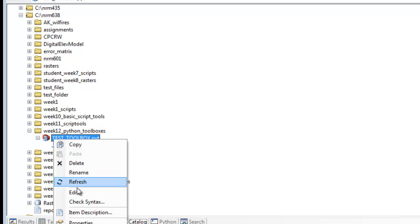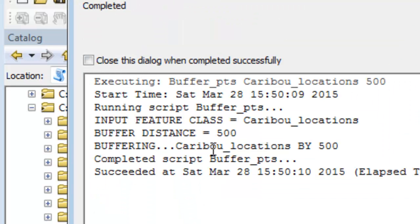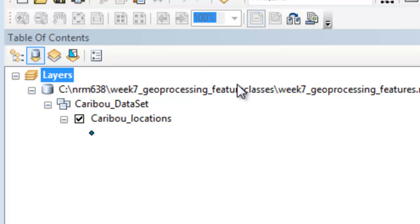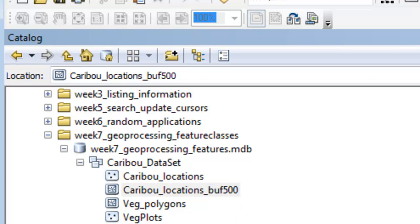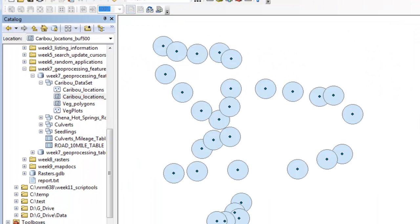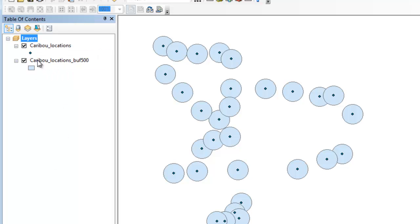So refresh, and then we'll execute this tool one more time. It buffers our caribou locations by 500 meters and automatically names the output to the same location as our caribou locations. There is the automatically named output buffer by 500 meters. We can add that to our table of contents — there's our layer of caribou locations, and our tool output is automatically named caribou_locations_buff_500. That's enough about executing tools in the Python toolbox. Our next video session will work on validation.